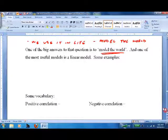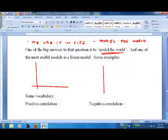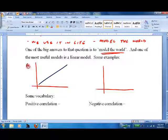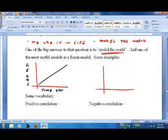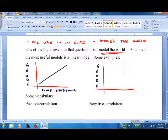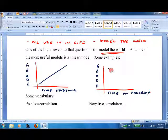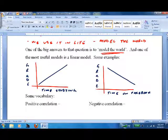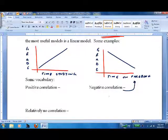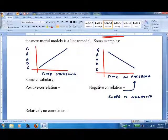It's a linear model. What does that mean? It means the data looks like a straight line. For example, we look at your grade as a result of time studying, and we've got one over here with your grade as a result of time on Facebook. The more time you study, the better your grade will be. The more time you spend on Facebook, the worse your grade will be. Call this a negative correlation — slope is negative. Call this a positive correlation — slope is positive.